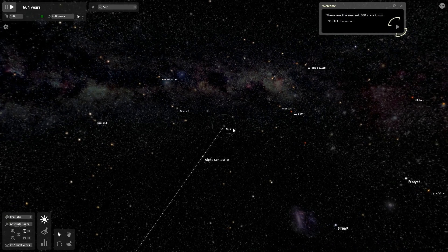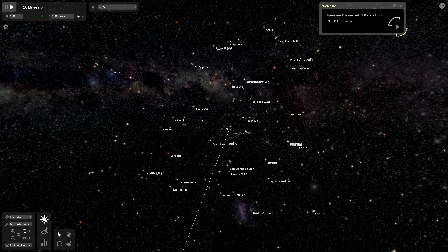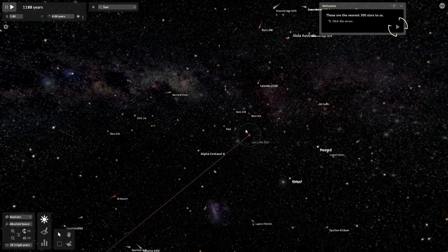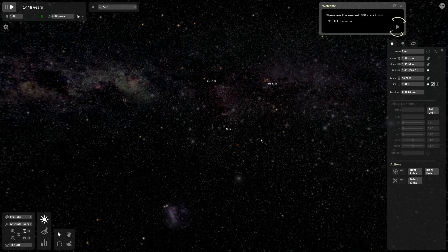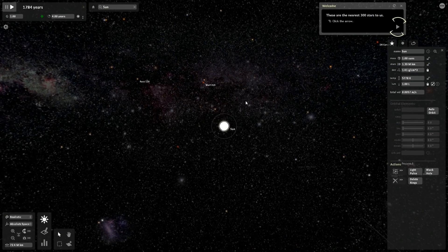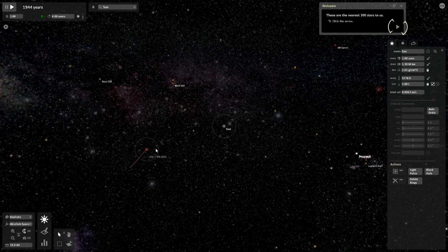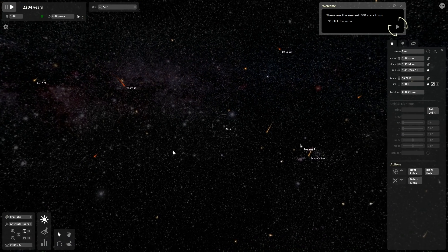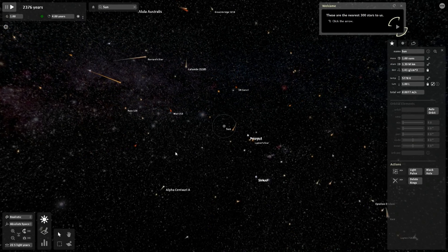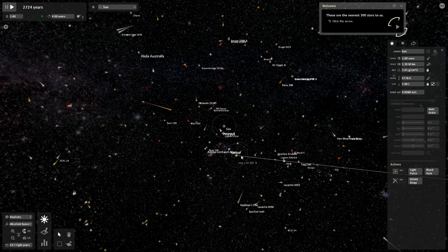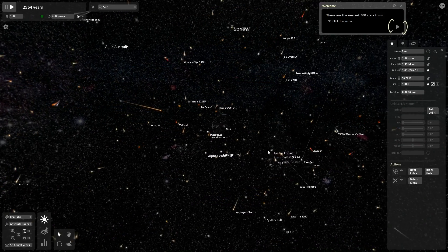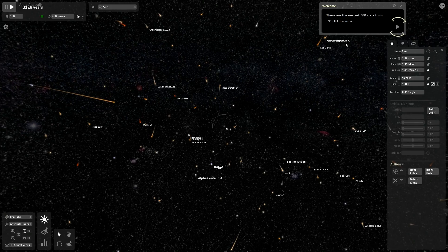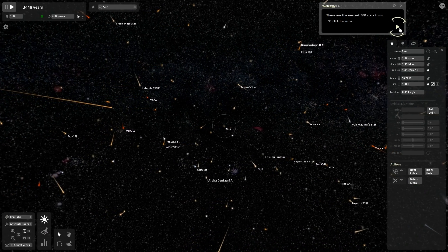Now we're looking at the nearest 300 stars to us. So now we've zoomed out of the solar system. So now I don't believe... If I zoom into the Sun here... Yeah, there's no planets or anything. None of the planets are being rendered. So we're just looking at the situation as to the closest 300 stars to the Sun.